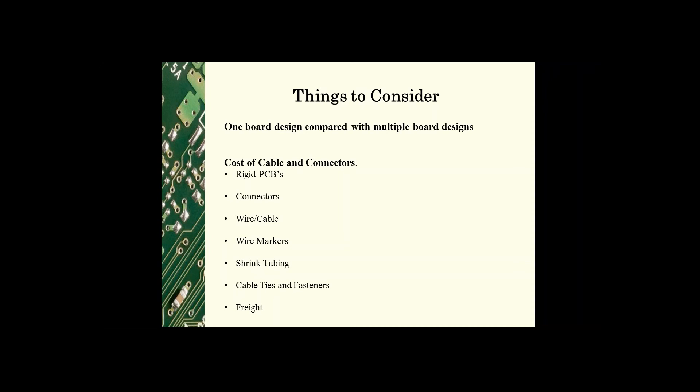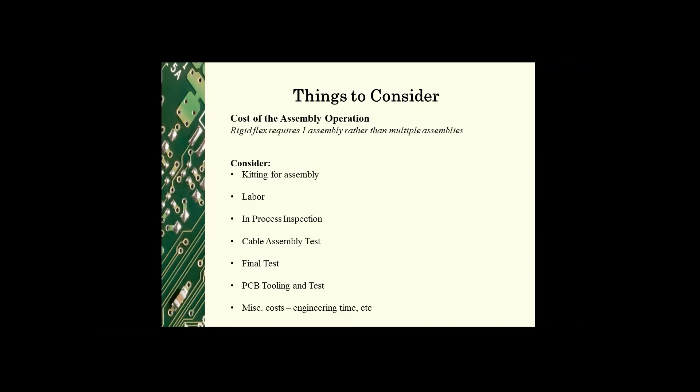The other things to consider are the cost of the assembly operation. Obviously with rigid flex it requires only one assembly rather than multiple assemblies. Included in the assembly cost there's a cost for kitting the assembly.